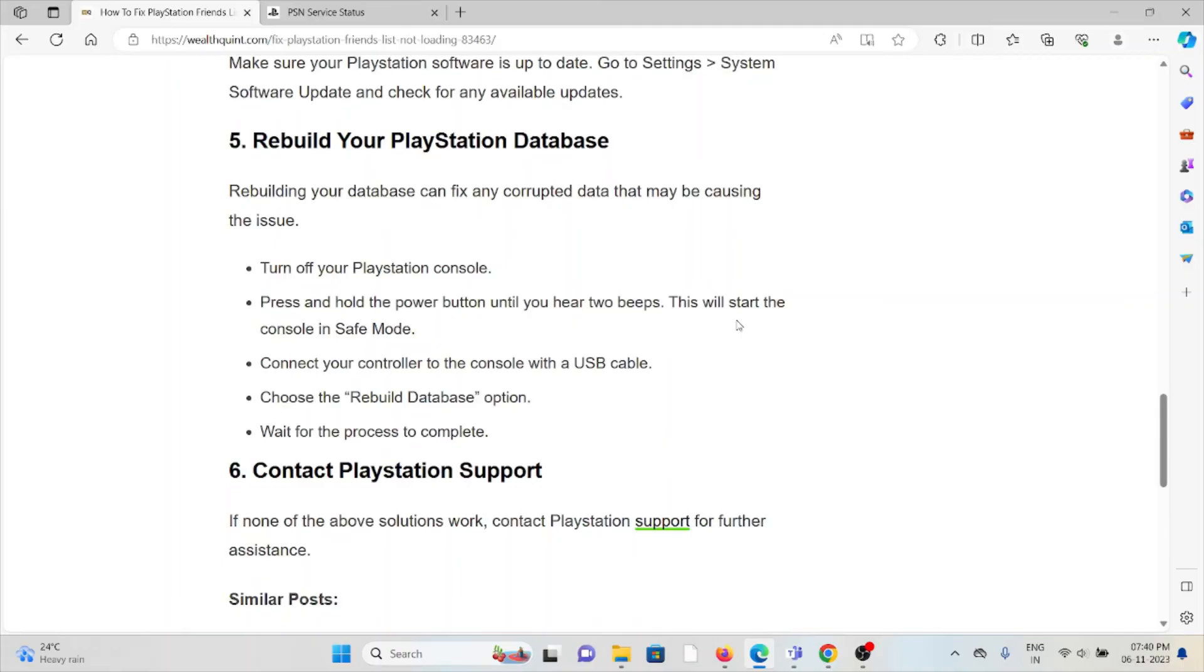Turn off your PlayStation console. Press and hold the power button until you hear two beeps. This will start the console in Safe Mode. Connect your controller to the console with a USB cable, choose the Rebuild Database option, and wait for the process to complete.